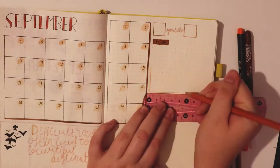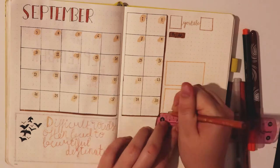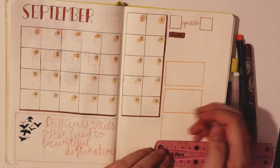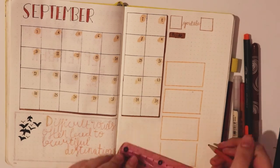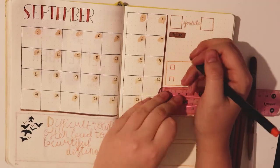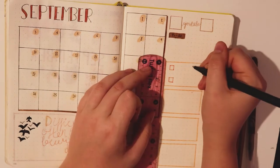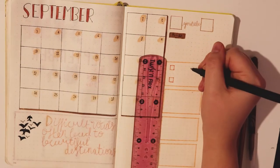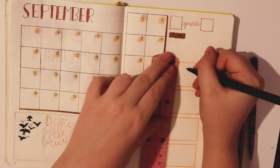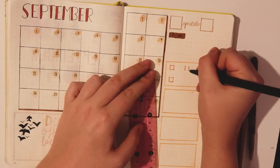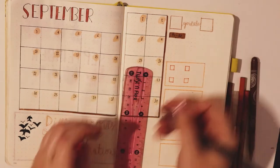Next I'm drawing out my YouTube trackers. This will hopefully encourage me to make more videos, that's the plan anyway. So I'm writing on each film, edited, thumbnail, uploaded to help me keep track of the different steps of making each video.